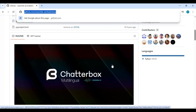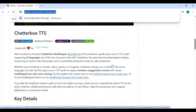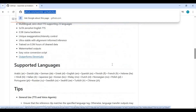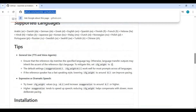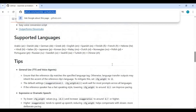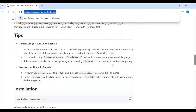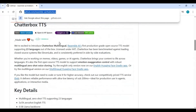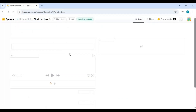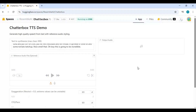You can also try this on the Hugging Face Space link on the main page. However, as usage is limited there, it's better to have this installed locally.